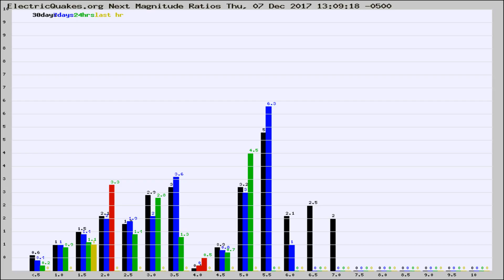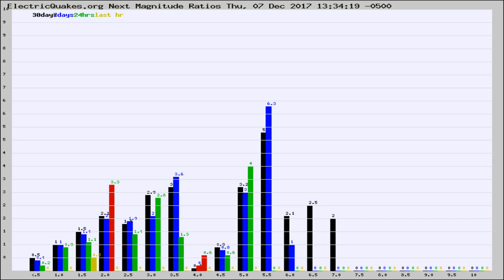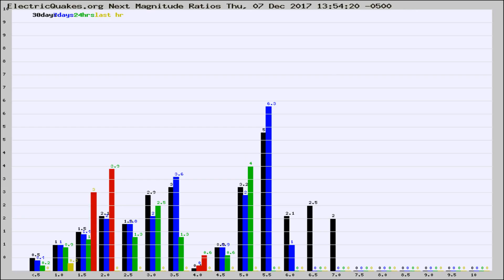Now you're seeing the next magnitude ratios, which is a graph of the ratio of, say, magnitude 2 to the number of magnitude 3s, which should stay consistent for any given area. If it changes between the last 30 days, 7 days, 24 hours, and last hour, it may indicate something unusual happening in that area. This is worldwide.